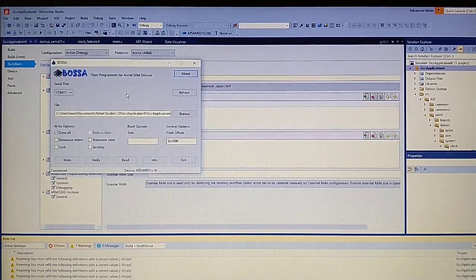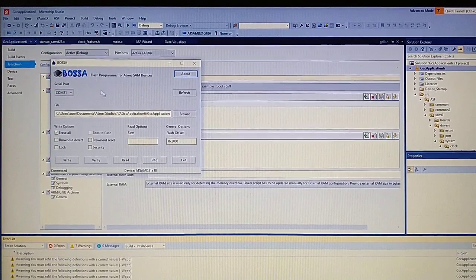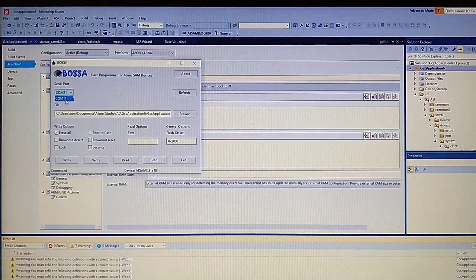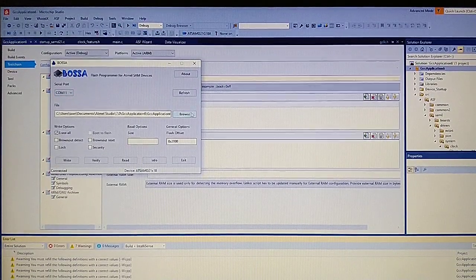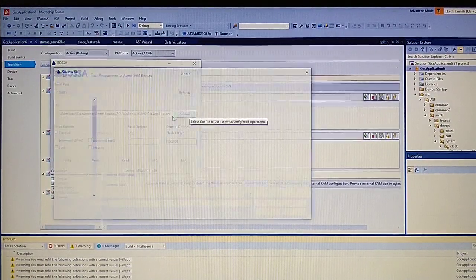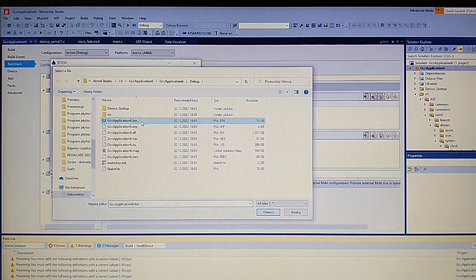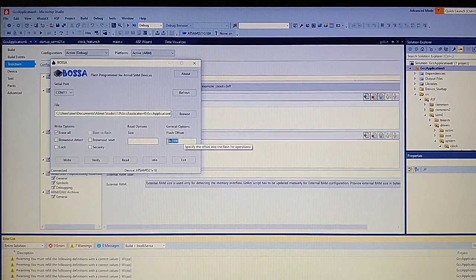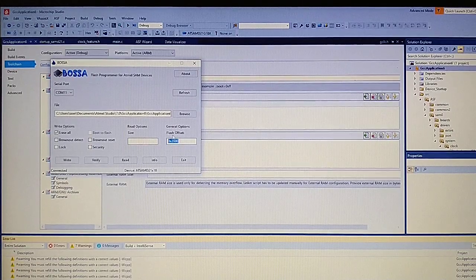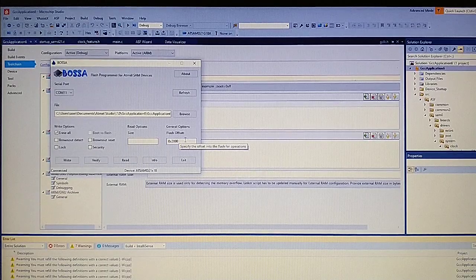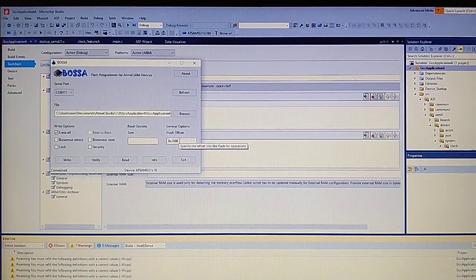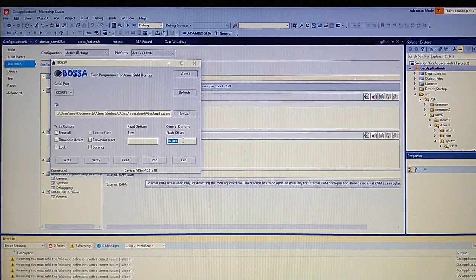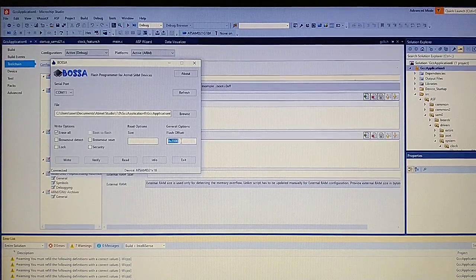To program, we use BOSSA. Let's click refresh and set the port. Now go to the binary file. It is critical to set the flash offset to the end of the bootloader, which is the start of the program.